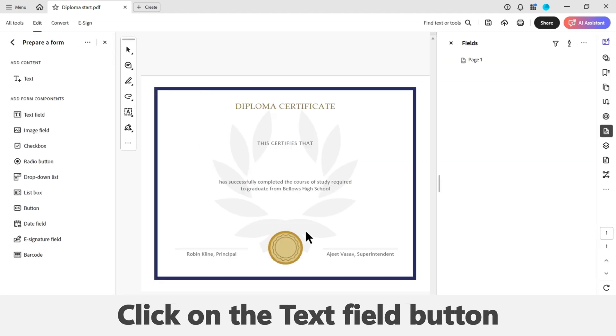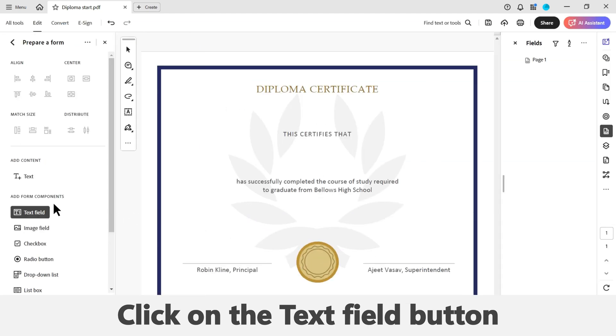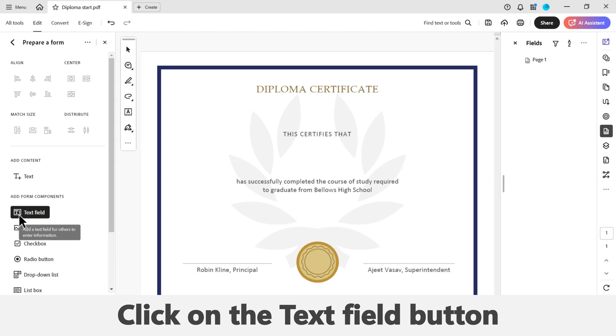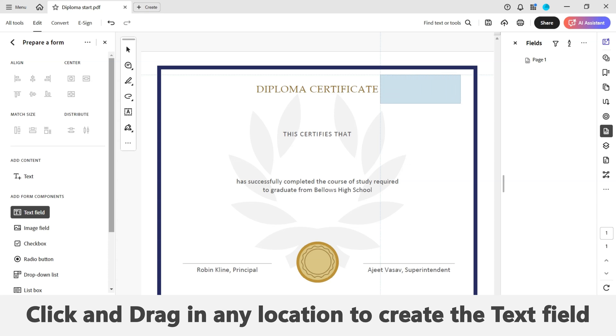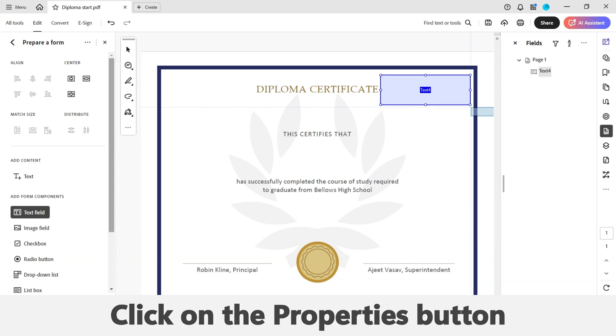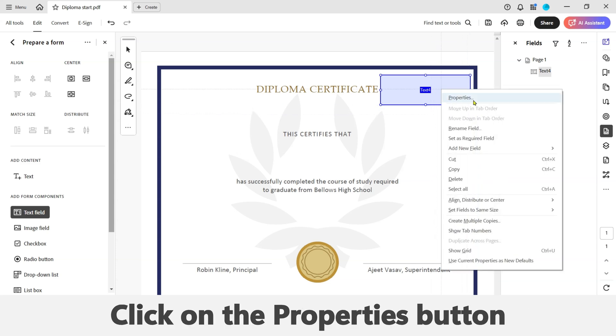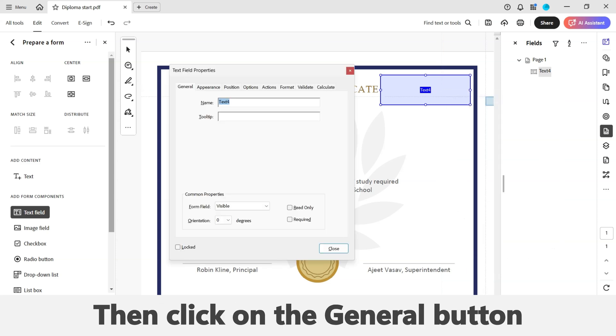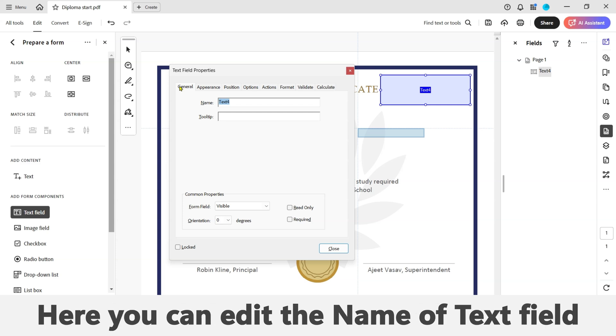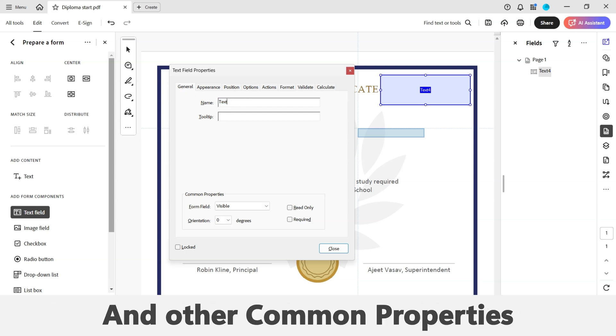Now click on the text field button at the top left-hand corner of your screen. You can now click and drag in any location on the PDF form to create a text field. Now right-click on the created field and click on the Properties button. Then click on the General tab in the text field properties window. Here you can edit the name of the text field as well as other common properties. Give the field a meaningful name.